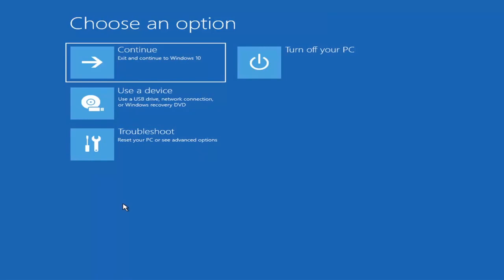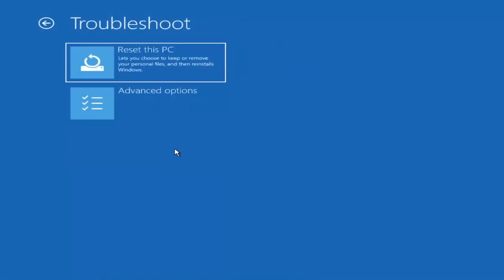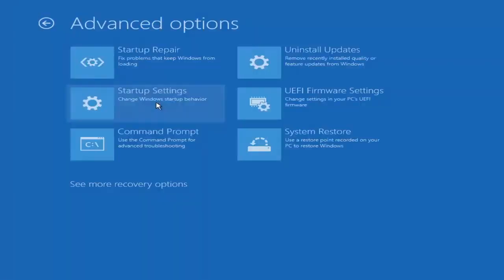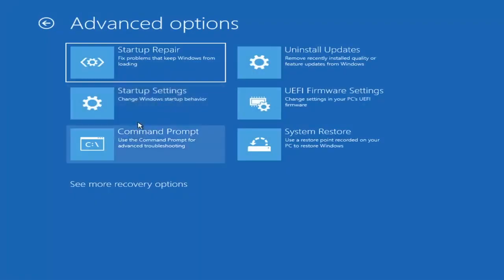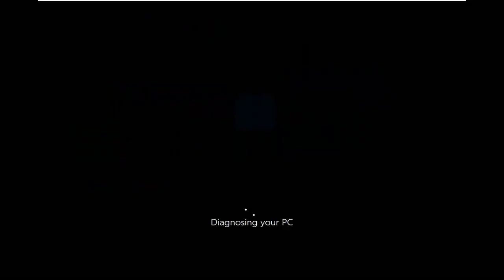You want to go ahead and select Troubleshoot — reset your PC or see advanced options. Then go under Advanced Options and select Startup Repair, which fixes problems that keep Windows from loading. Go ahead and select that first.